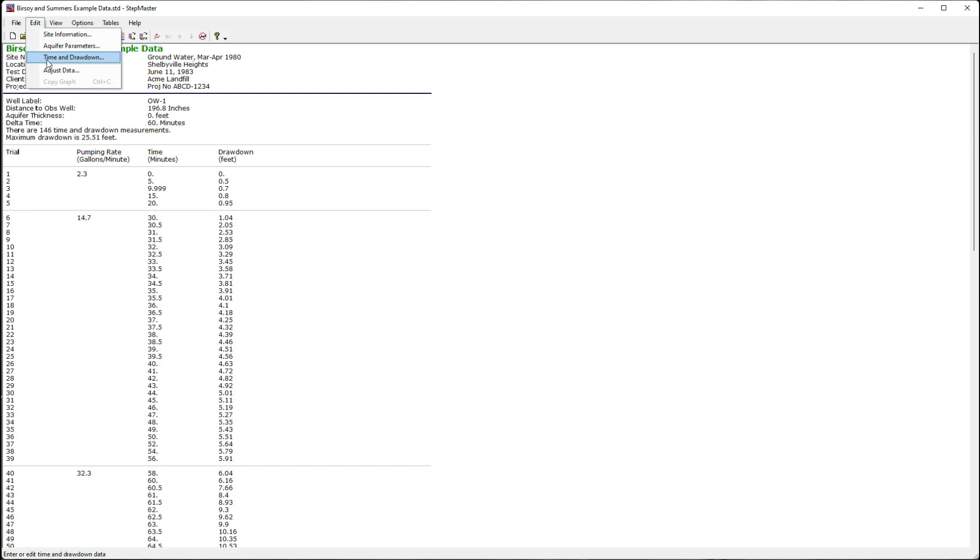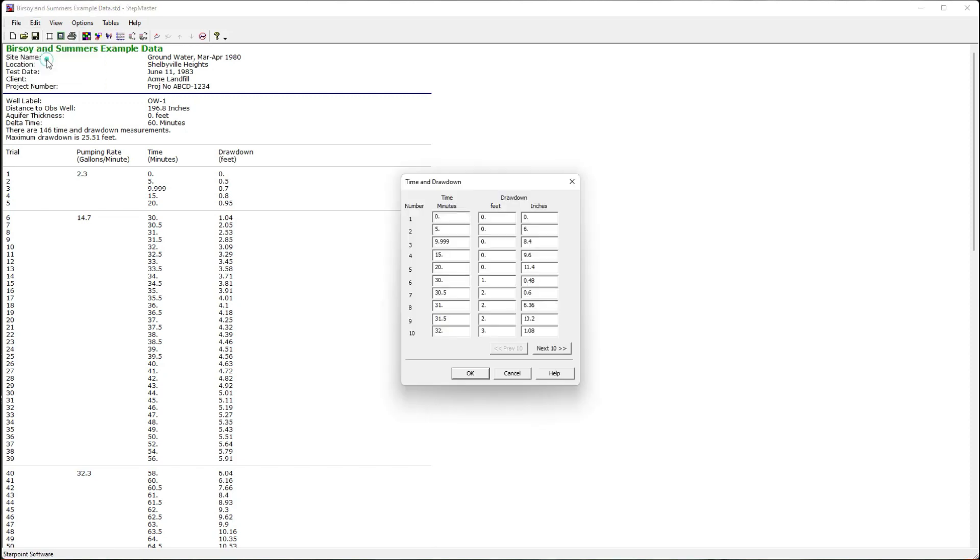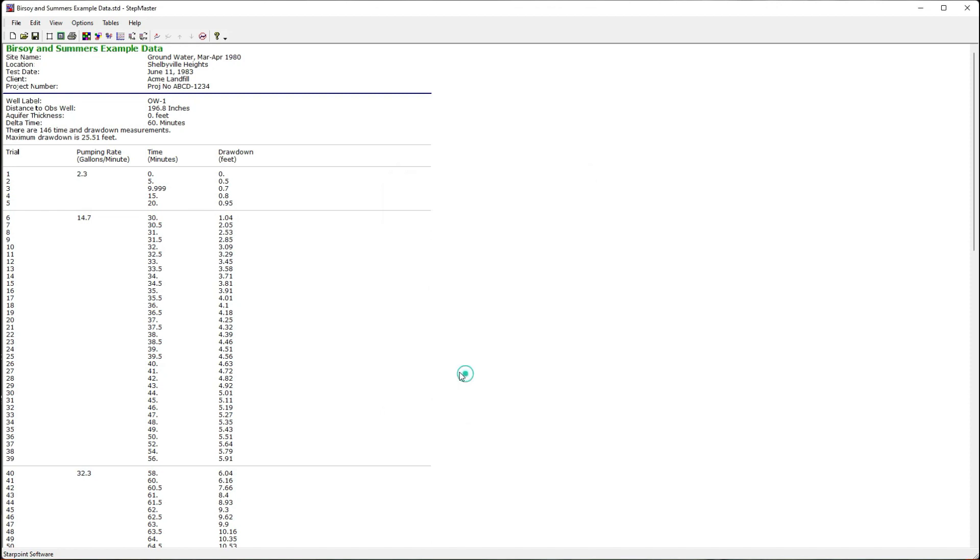I can go to time and drawdown and this gives me my time values and the water level. I enter them in groups of 10. I can also import this data.